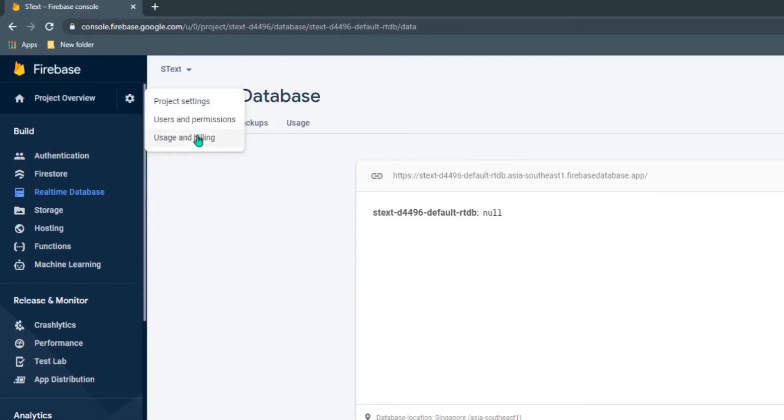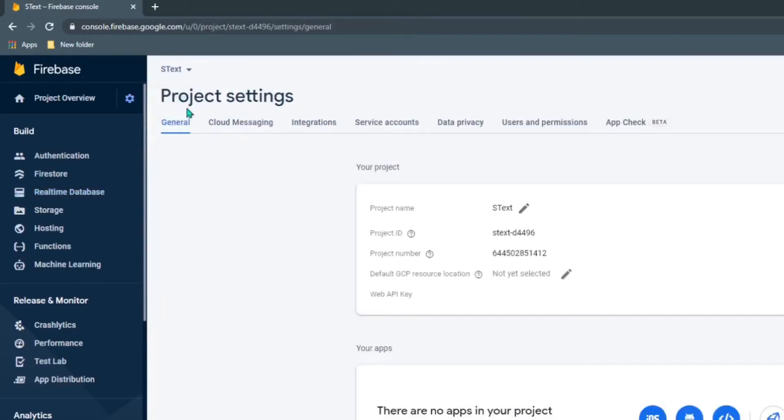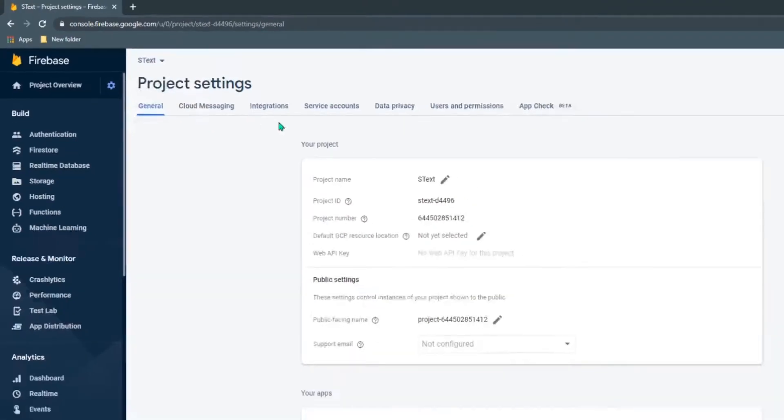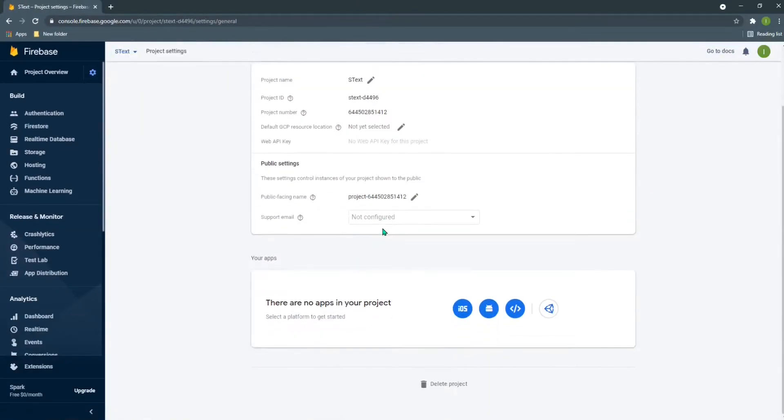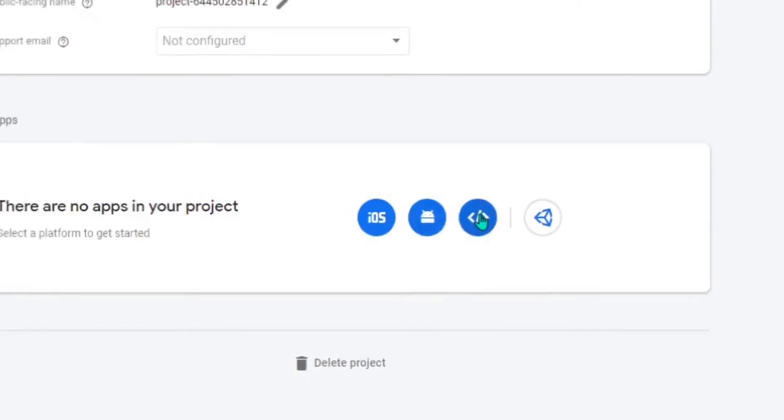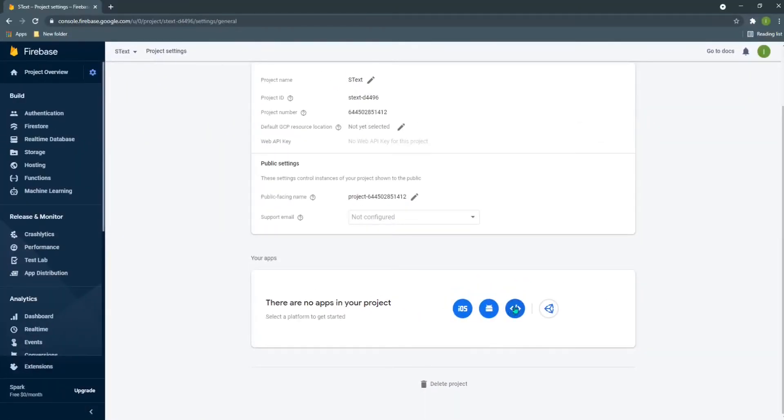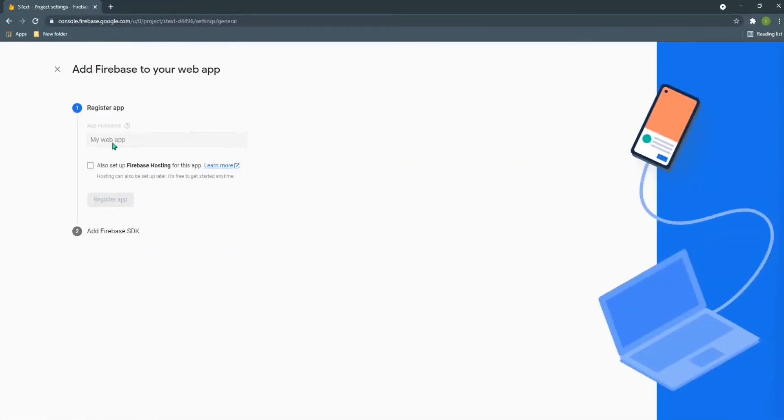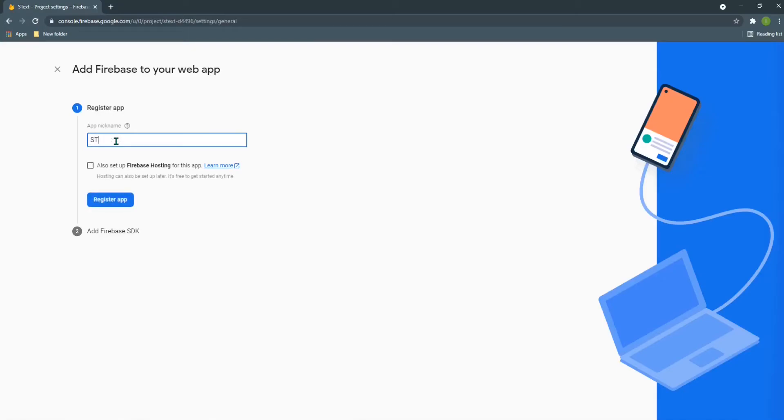First, I can connect the Firebase with my program, with Node.js. I went to project settings and now you can see there are multiple options. Here you can see this web option, this is to connect it with the web app. I can give it a name, let's just give ST, and register the app.